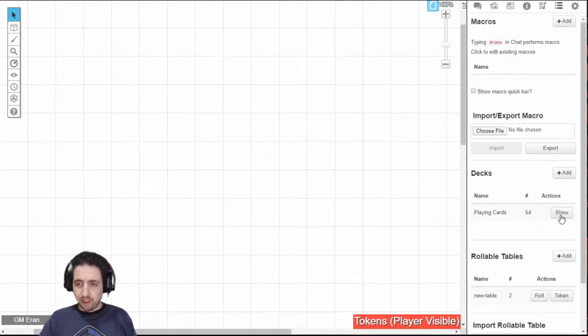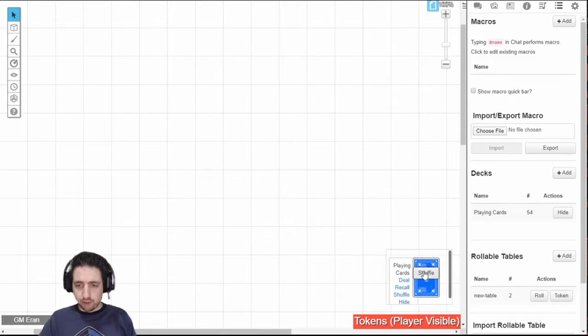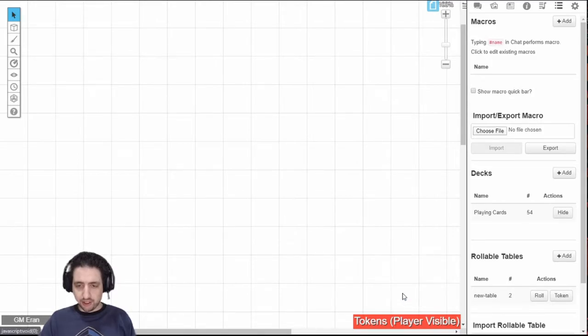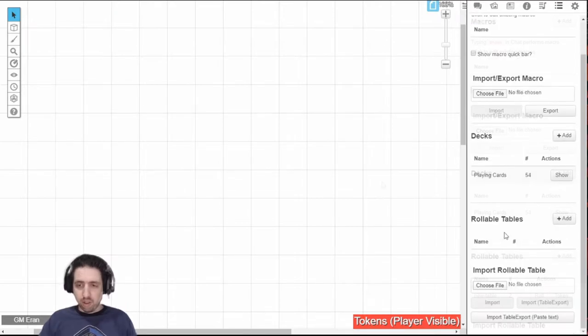When you have a deck, you can show it or hide it. And if you show it, you can shuffle it, deal, recall all the cards, hide it again. And if you want to, just play a card game on Roll20, though I suspect mostly people use it for Savage Worlds.